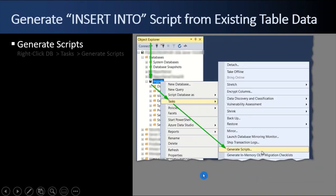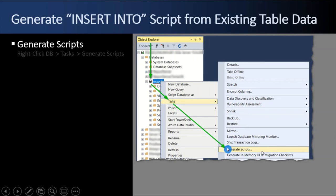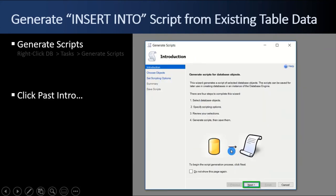So to do that, SQL Server Management Studio actually has a generate scripts feature. If you start with your object explorer, go down to the database, test the database I have here, go to tasks. Now, I want to pause. It's at the database level, not at the table level. You pick the database, you pick the tasks, you pick generate scripts, you click past the intro screen. Nothing really valuable there.